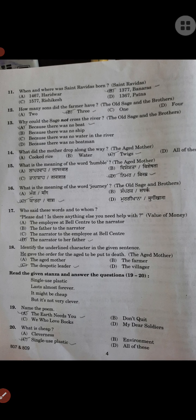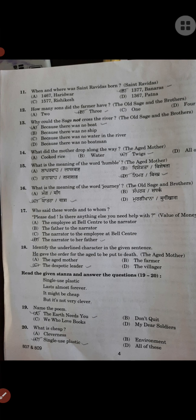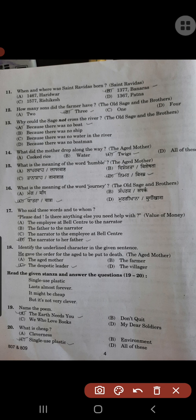11th question: When and where was St. Ravidas born? The answer is 1370, option B. How many sons did the farmer have? Why could the sage not cross the river? Because there was no boat. What did the mother drop along the way? Twigs. The meaning of the word 'humble' is 'nimr' or 'vinamr' — modest.